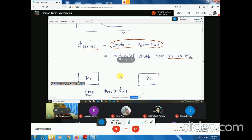If the energy levels in the two materials are at the same level — for example, if two metals have the same work function — then carriers will be at the same energy level in both materials, so no carrier movement occurs and no contact potential is found. But if there is a work function difference between the two materials, then a contact potential is set up at the junction.